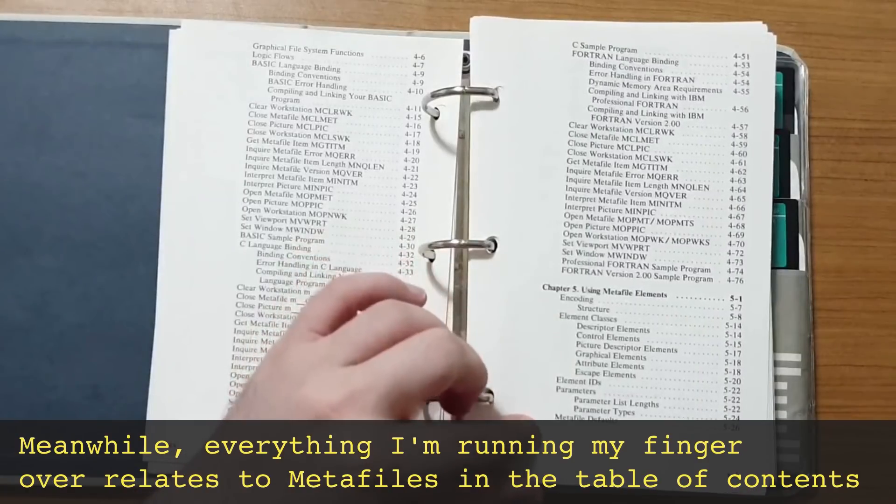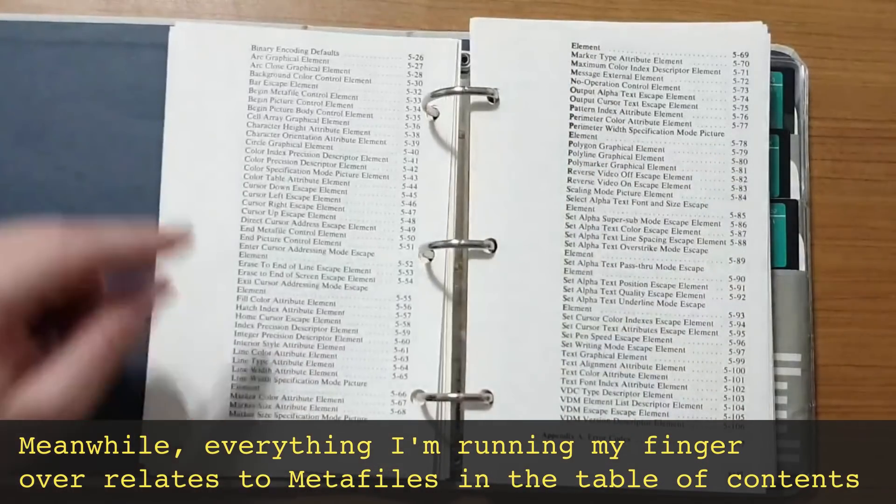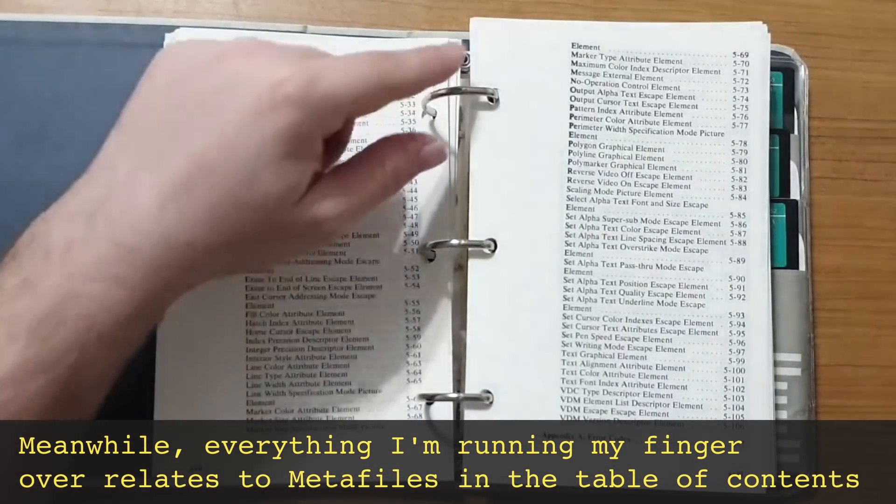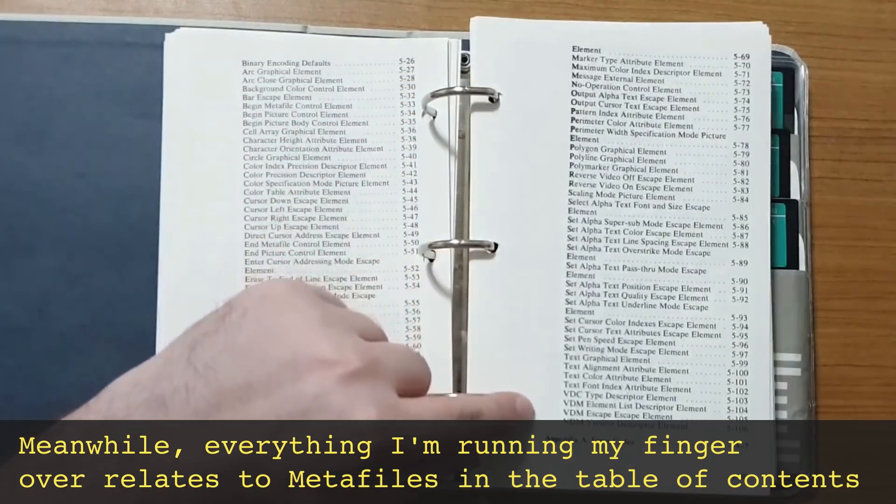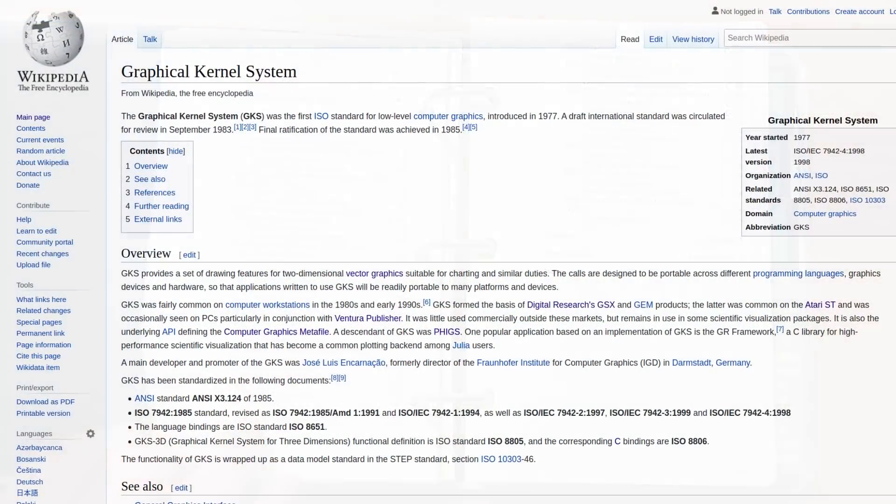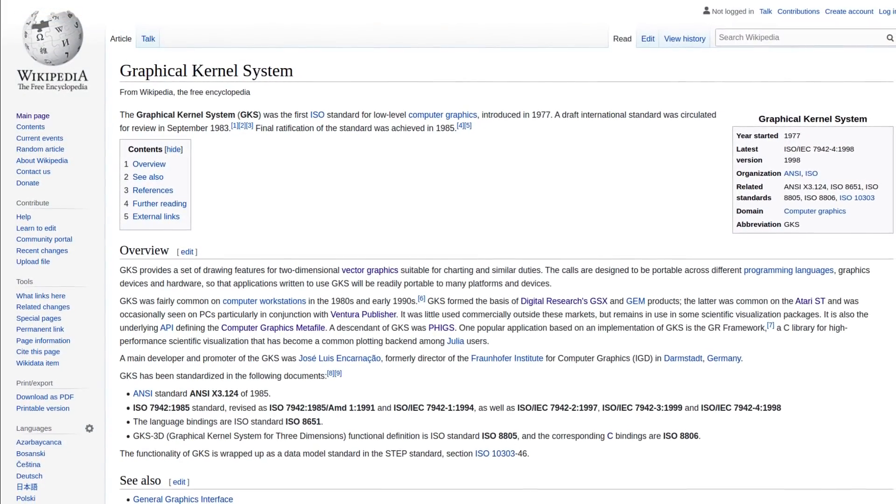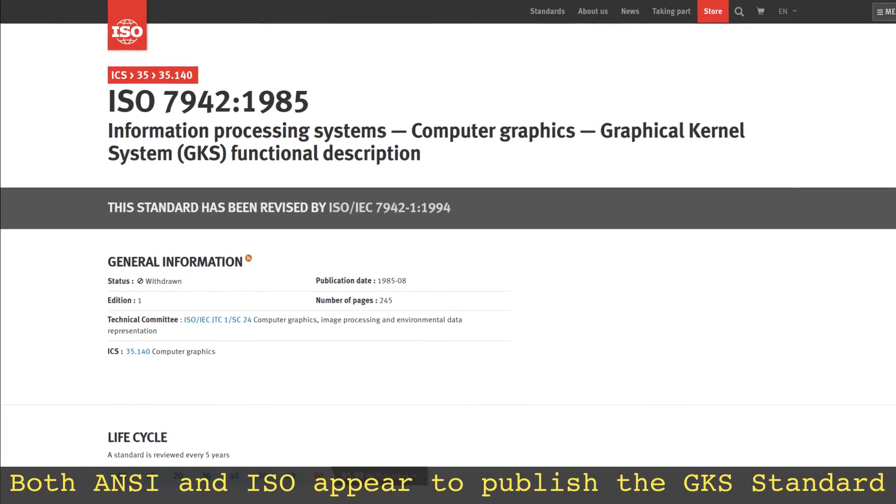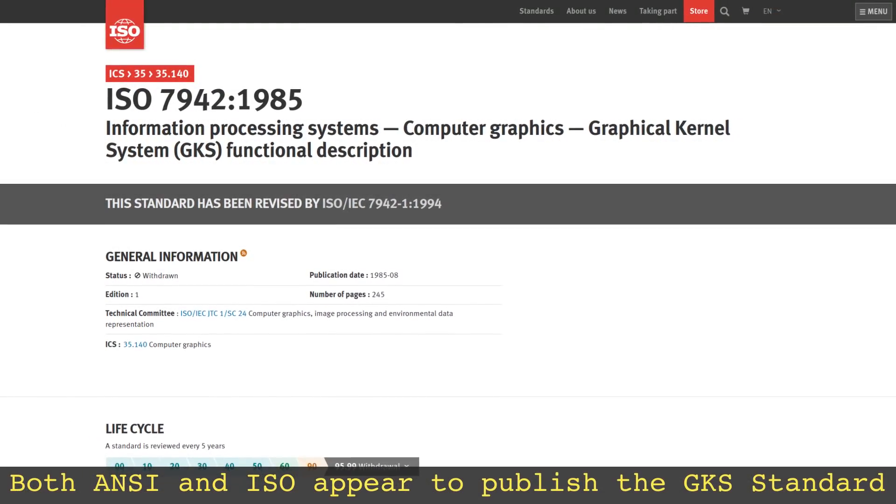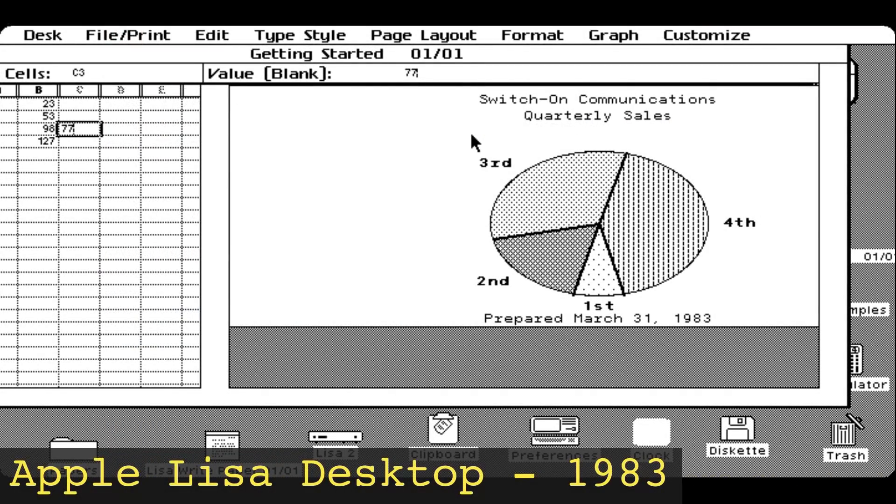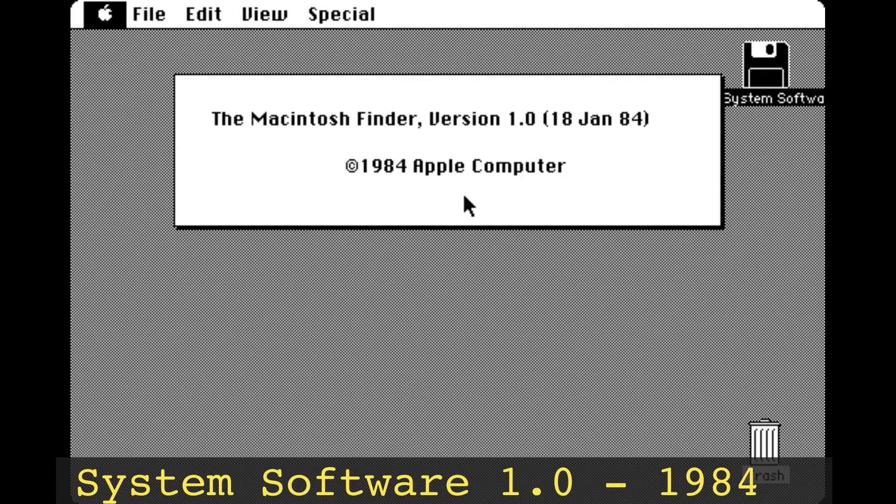Instead, the vast majority of the manual talks about the larger Professional Graphics Series and something called metafiles. From what I could piece together from both the manual and the internet, metafiles were part of a larger specification known as the Graphical Kernel System, meant to standardize how computer graphics were done as a whole. Historically, computer graphics were implemented through proprietary systems with little to no standardization.